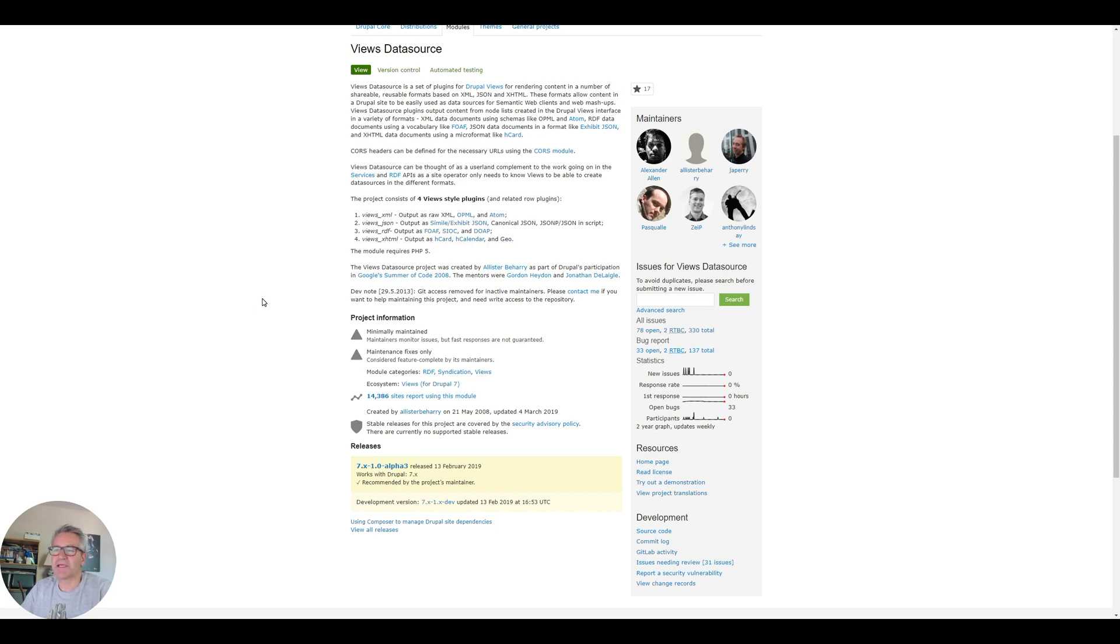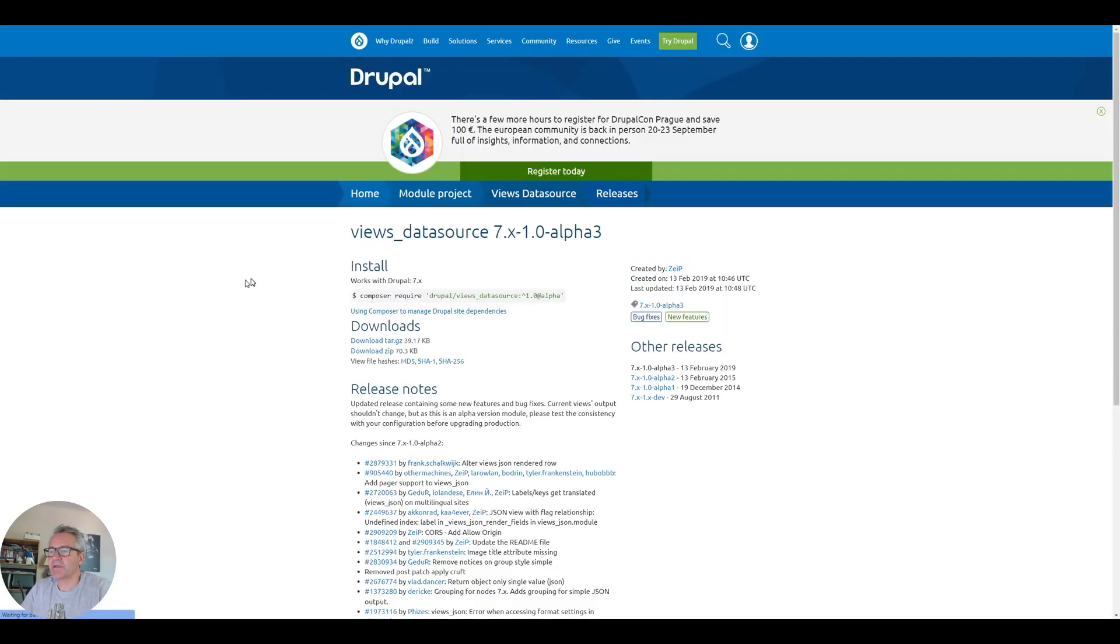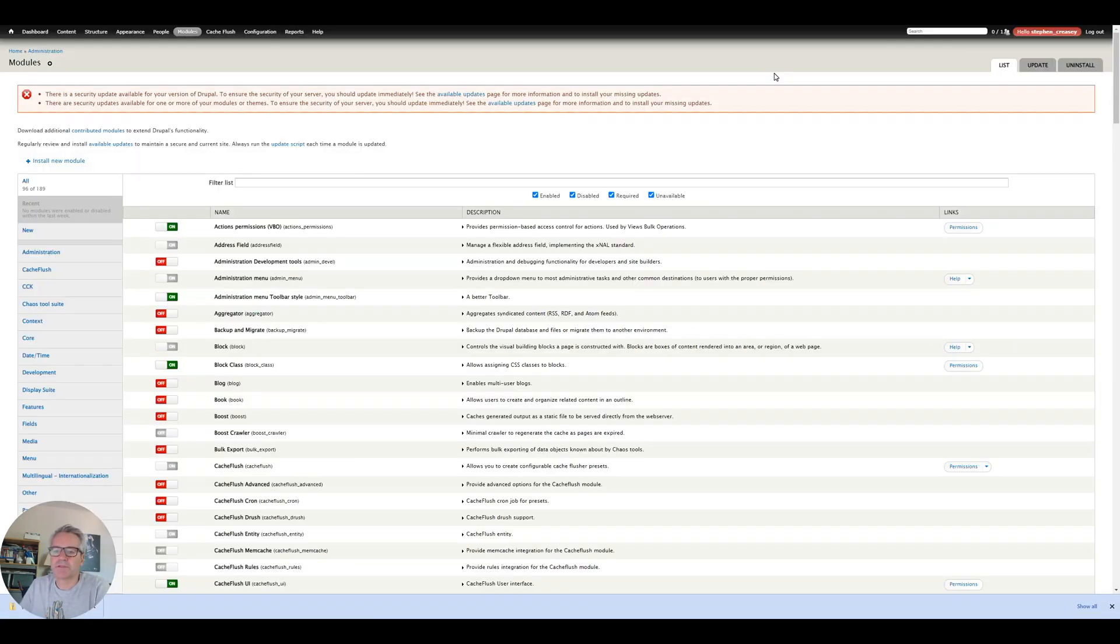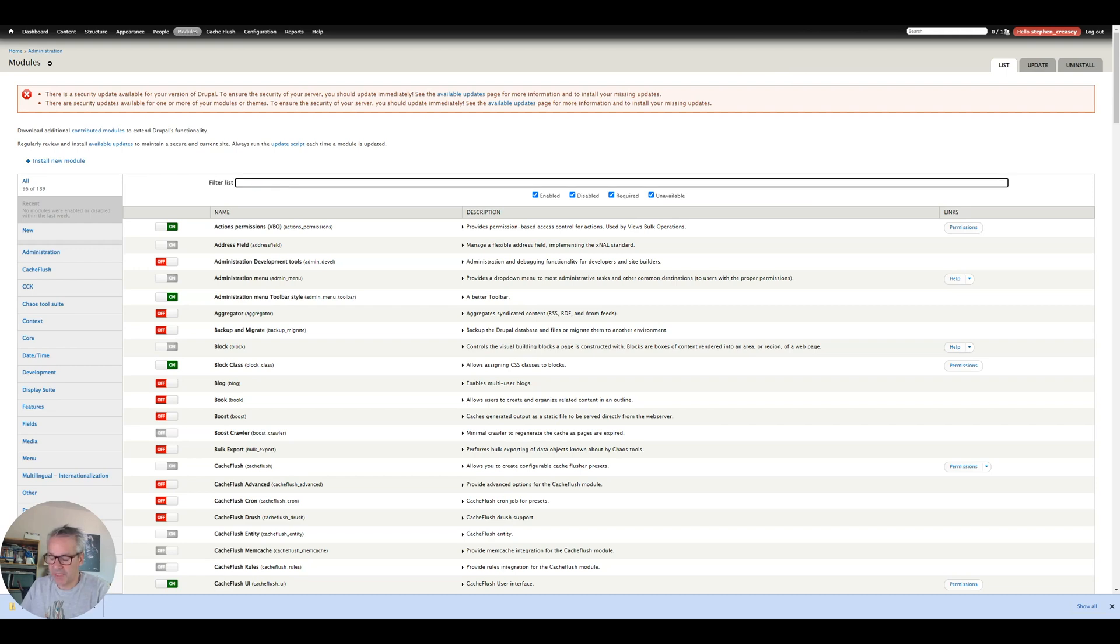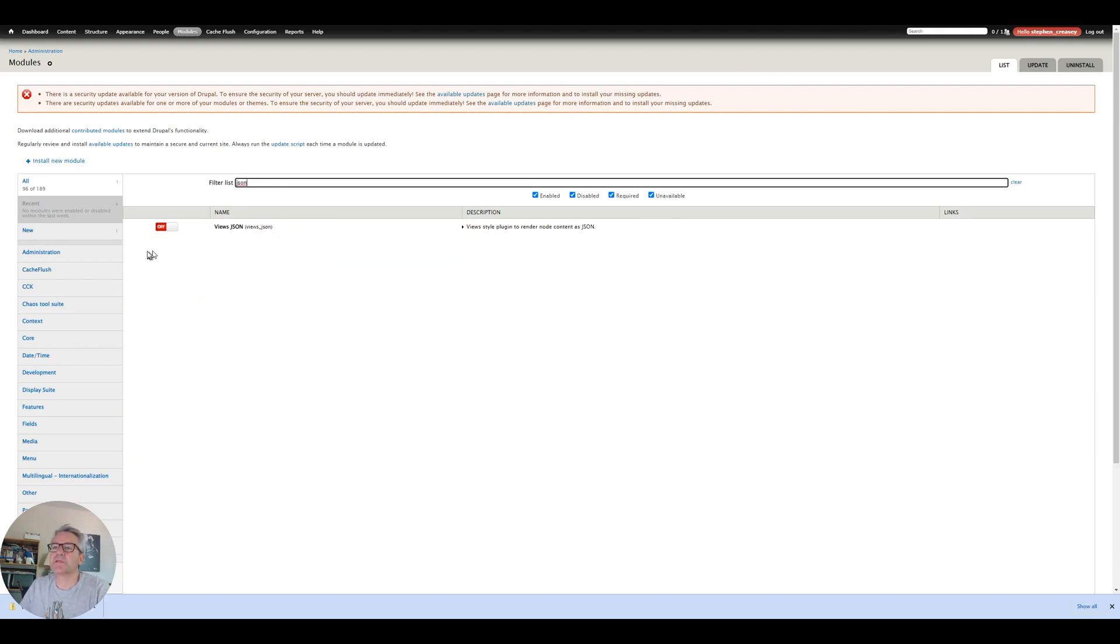That's the plan anyway, let's see how we get on. First of all I'm going to download this. It is only an alpha release but I have used it before and it does work. I have installed the Views Data Source module and now we just need to turn on the plugin which is the JSON one that I'm interested in.